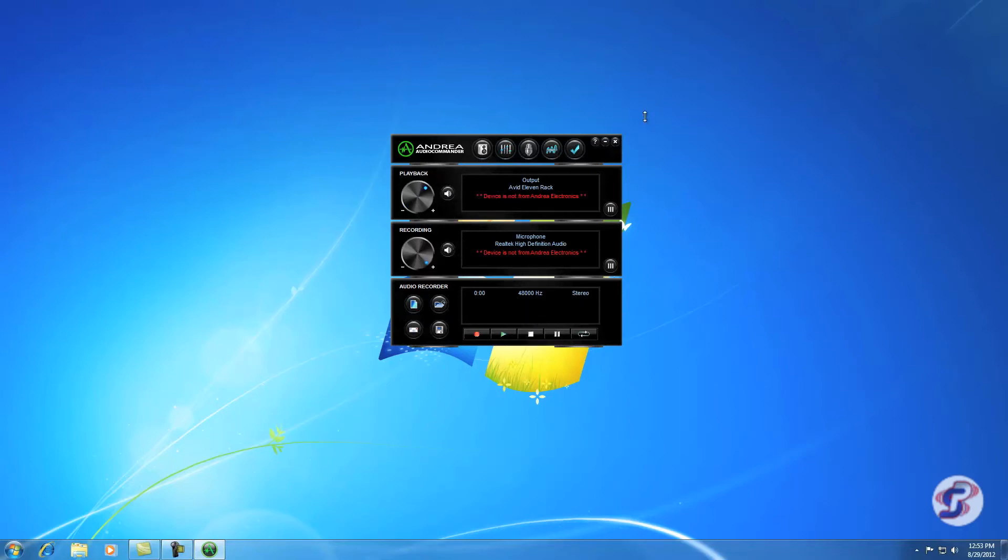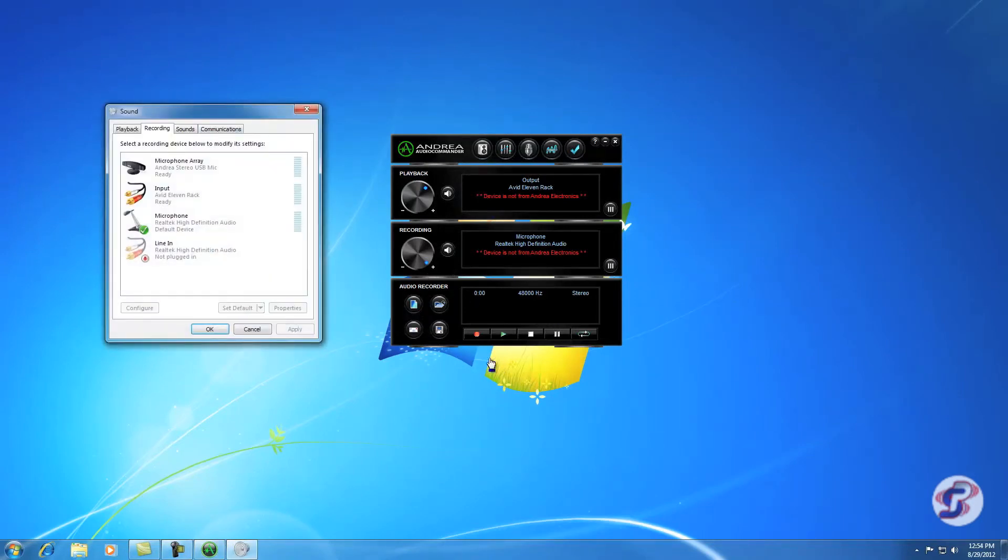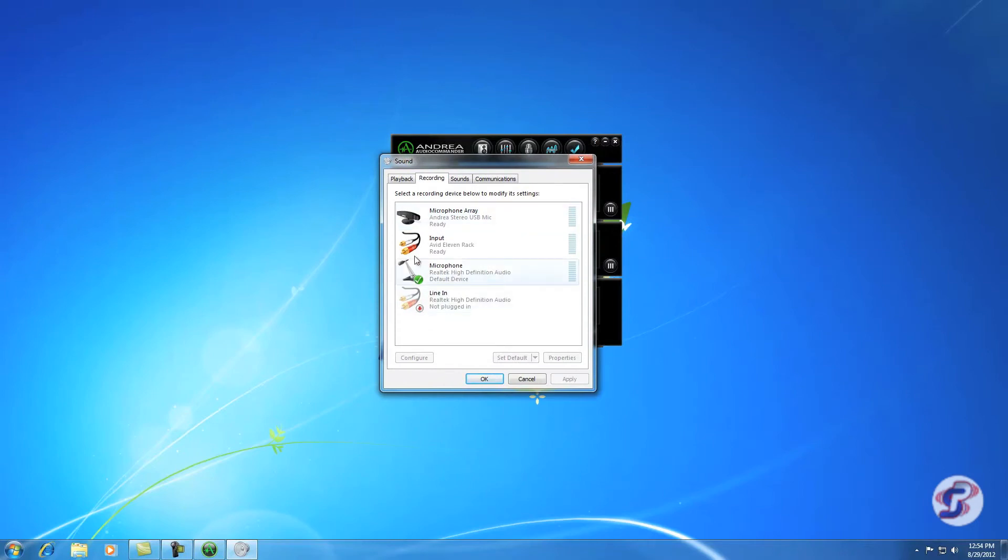As you can see here, I have selected as my recording device, Microphone Realtek High Definition Audio. So that's actually wrong. We want to change that to the USB mic. Obviously we want to record with our new USB mic. So to change that, you hit the blue text and that will pop up the sound window.